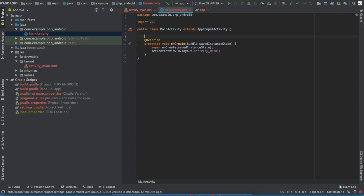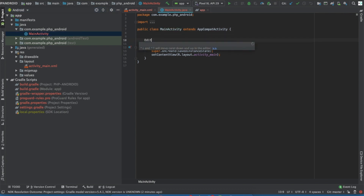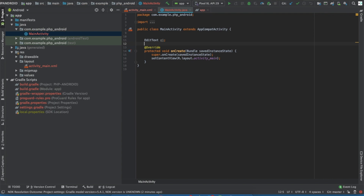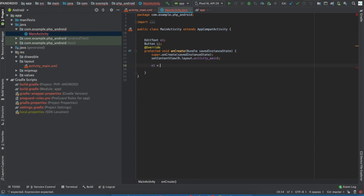Write EditText E1, and I've also used one Button to send that EditText value to the server, so write Button B1. Now assign IDs to those classes — write E1 equals to EditText and find view by ID.